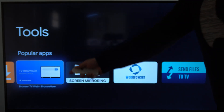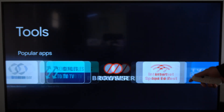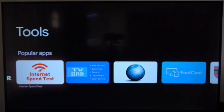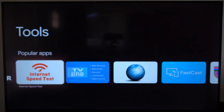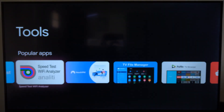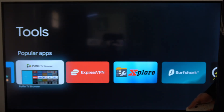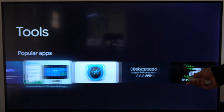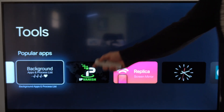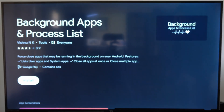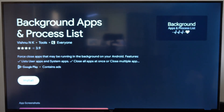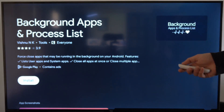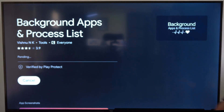You can also find a TV web browser, and there are multiple different ones available. You can also get an application for performing an internet speed test. Then if you're trying to mirror or cast your screen over to your Chromecast, you can do that with some of these applications. Here's another good one to have: the Background Apps and Process List, so you can see what's currently running in the background on your Chromecast.